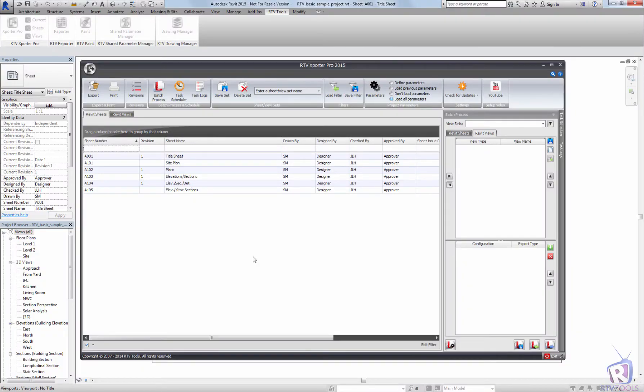Hello, welcome to the RTV Tools Exporter Pro Batch Processing Tutorial.